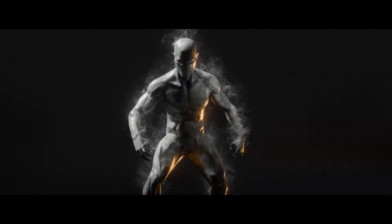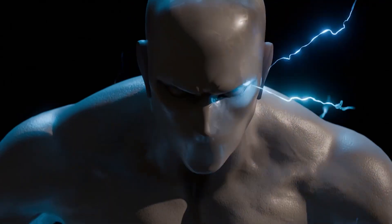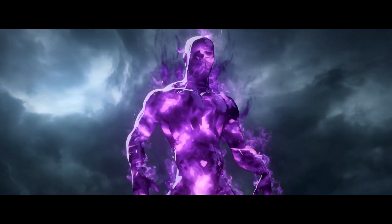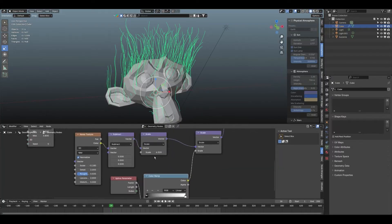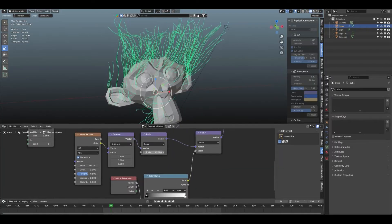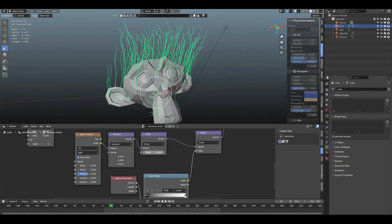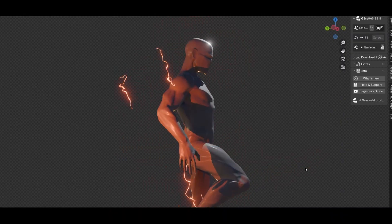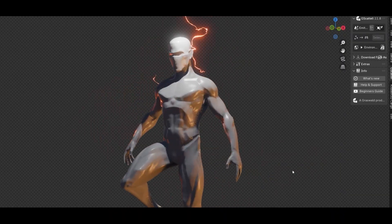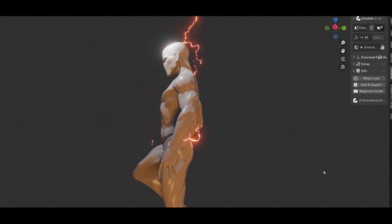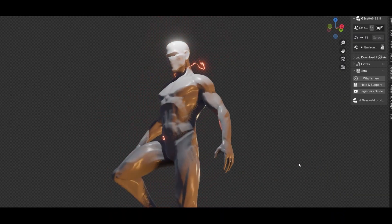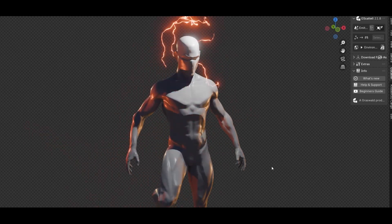One of the pack's biggest strengths is its ease of use. You don't need to set up complex node trees or fiddle around with particle systems to get these effects. Everything is essentially plug and play. Using an aura from the pack is as simple as dragging the asset into your Blender scene and assigning your target object as the emitter for the effect.